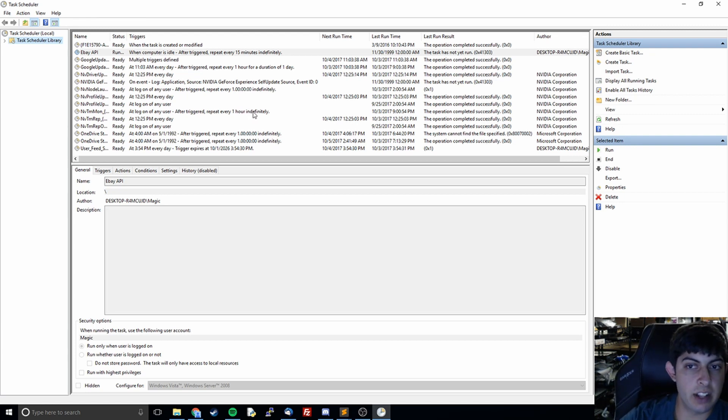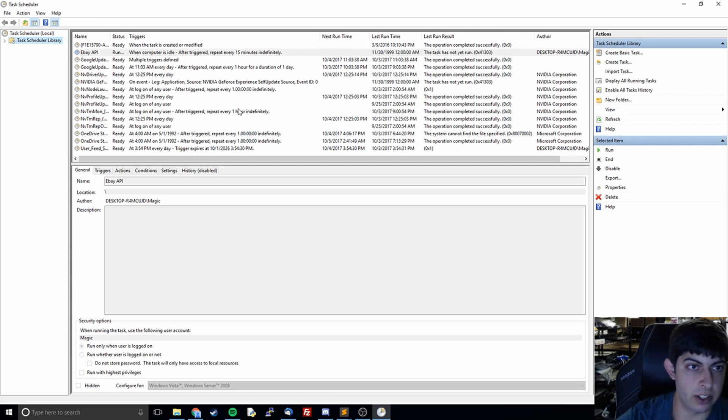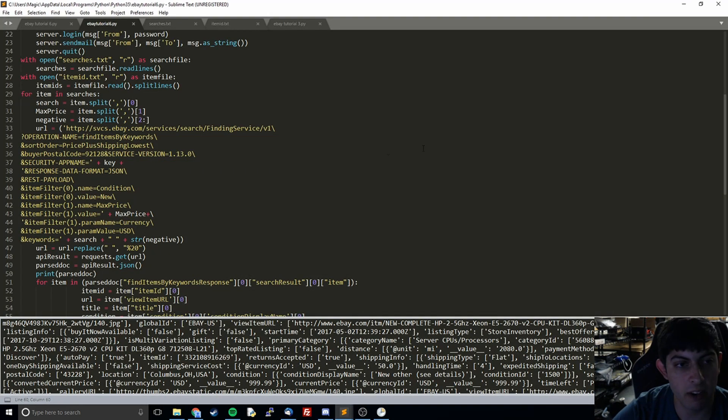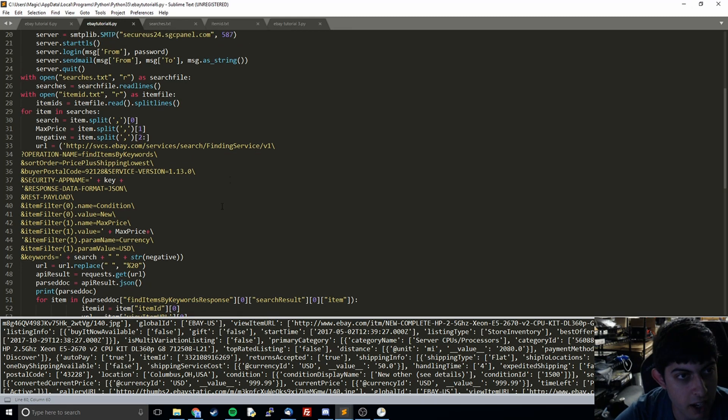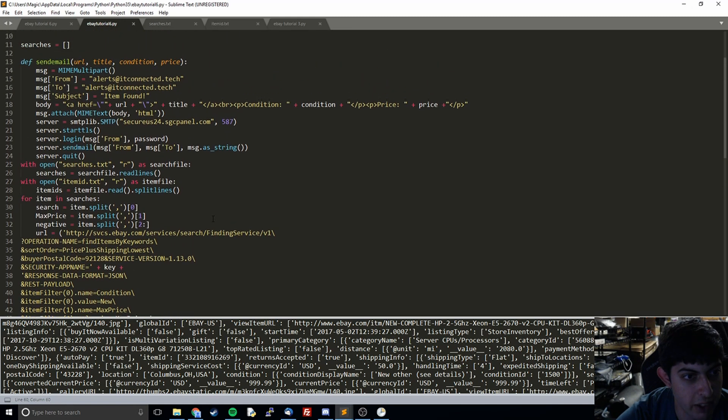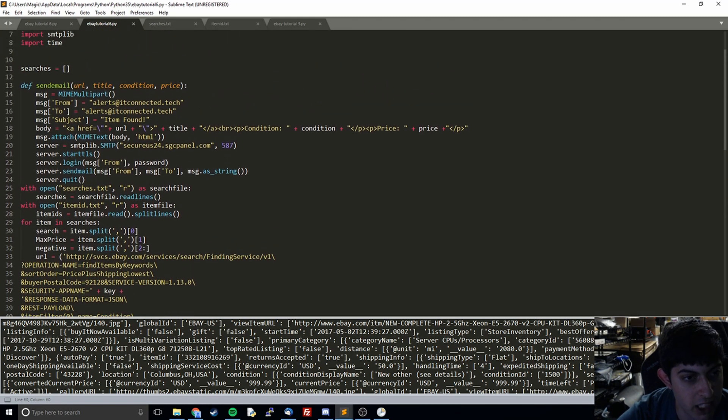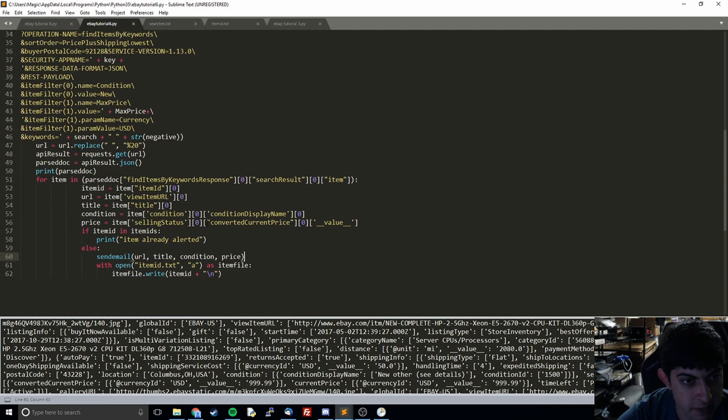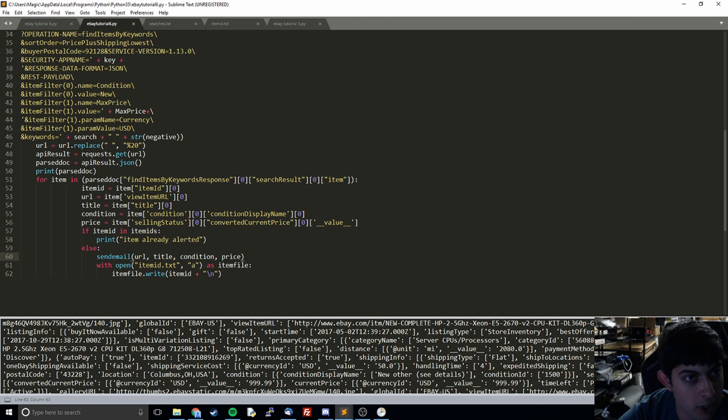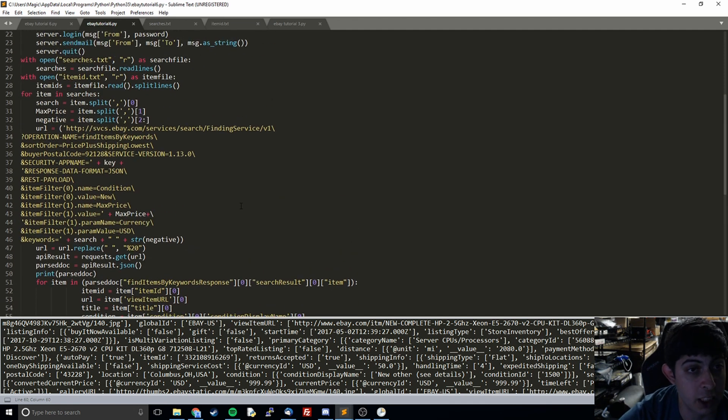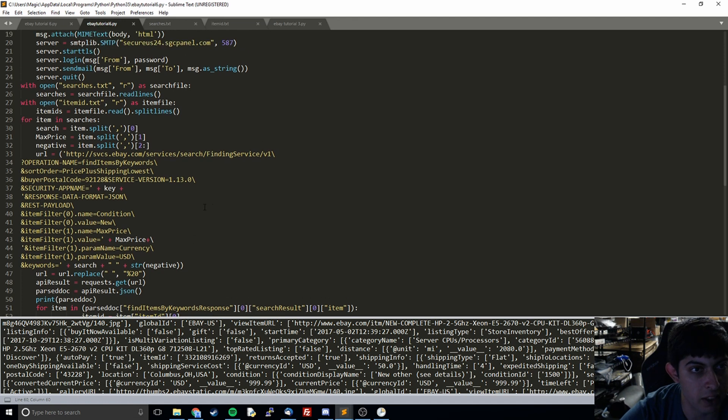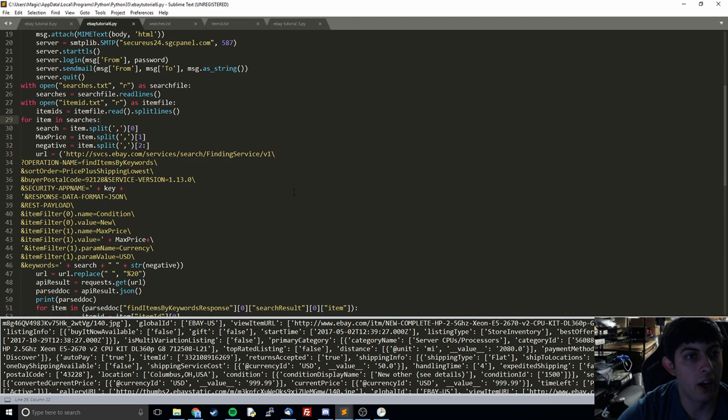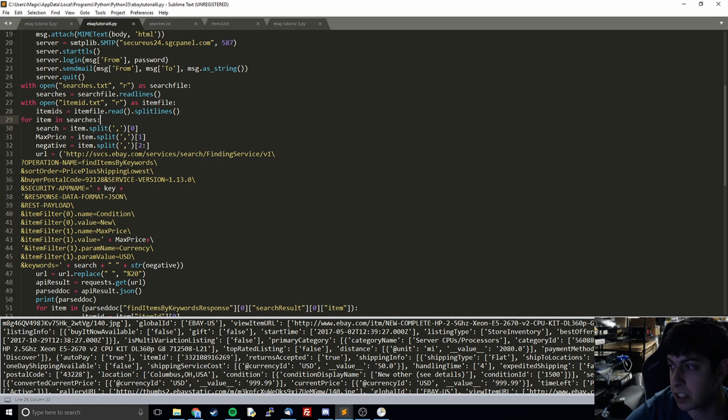But other than that, that should be it for this tutorial. I hope you've learned something. We've covered a lot - we've covered requests, sending emails, working with eBay's API, doing some filtering, working with JSON - overall pretty decent project. It's pretty useful too. I've used this for a while with just alerting me when there's items that are cheap, and it's pretty useful. But other than that, that's it. Thank you for watching.